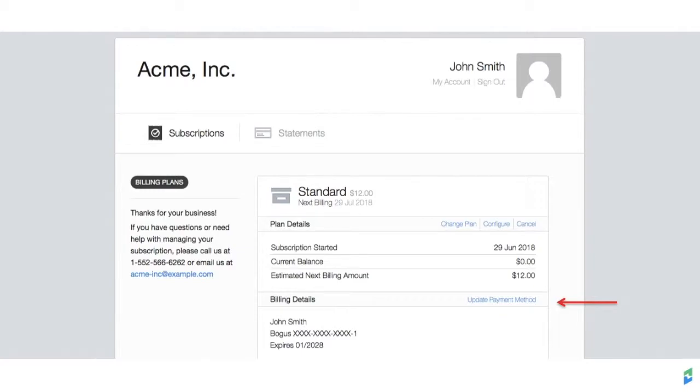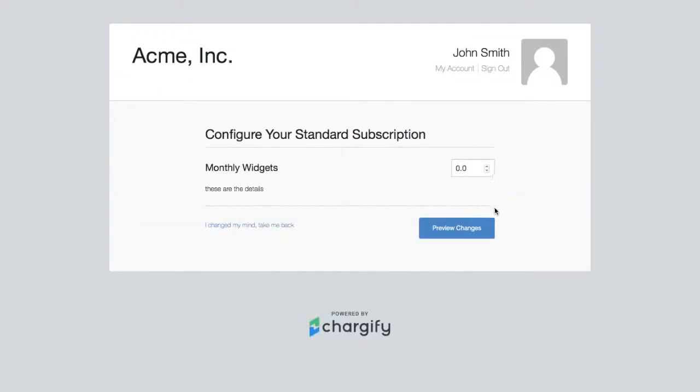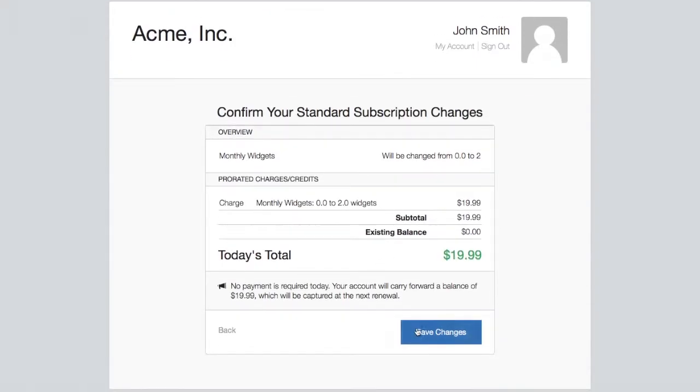If you've enabled statements, they can download a copy directly from the portal by clicking statements here at the top. When a customer updates their subscription, they'll be redirected to a confirmation page where they can preview the change and any cost associated with the change. The customer then acknowledges the action by selecting Save Changes here.